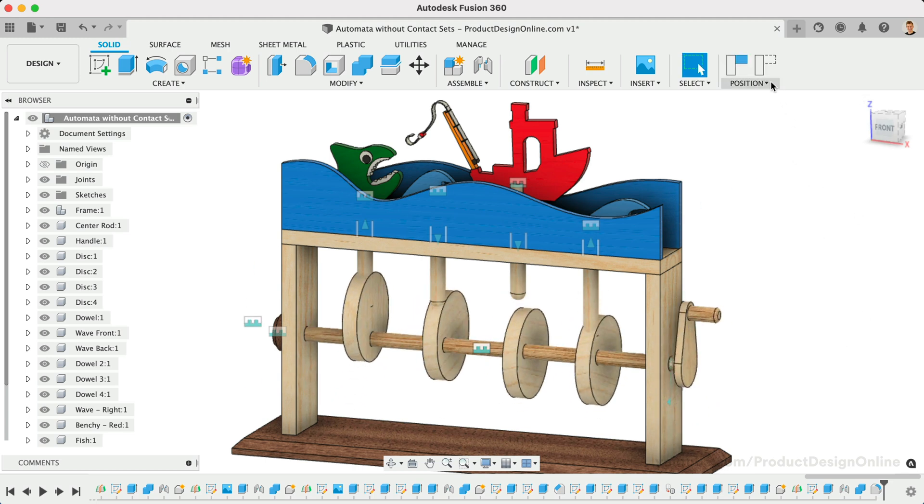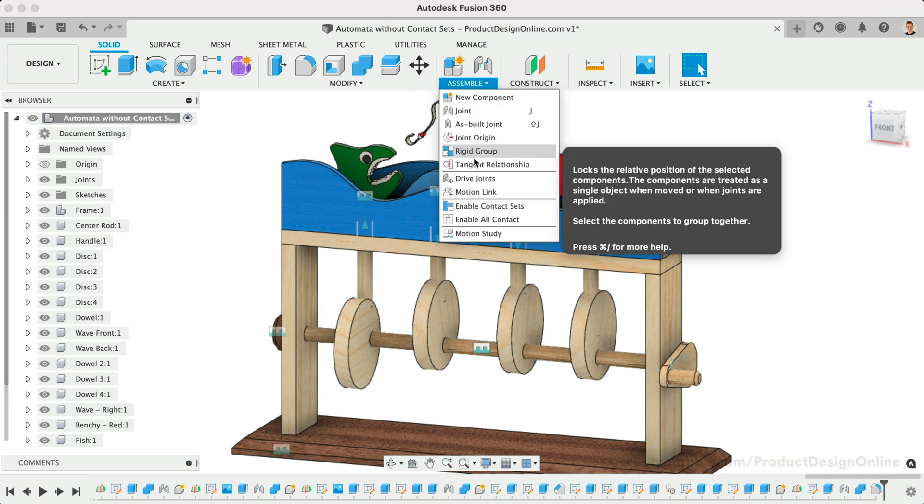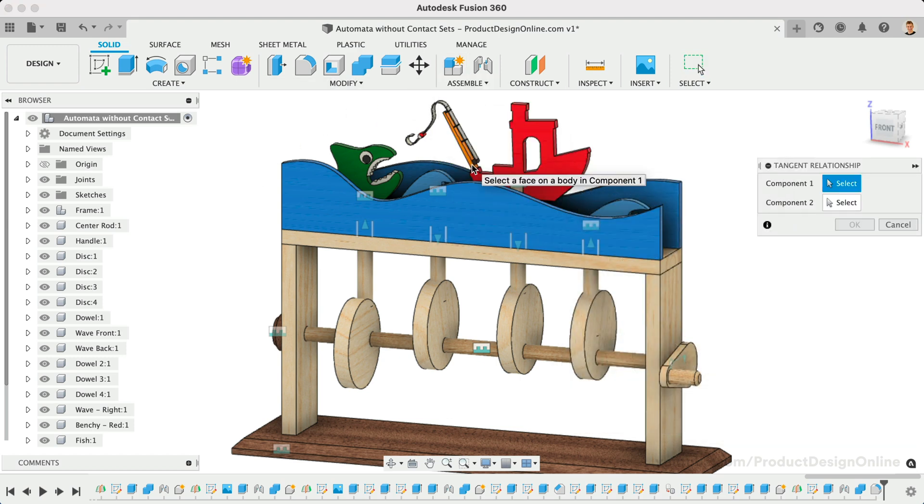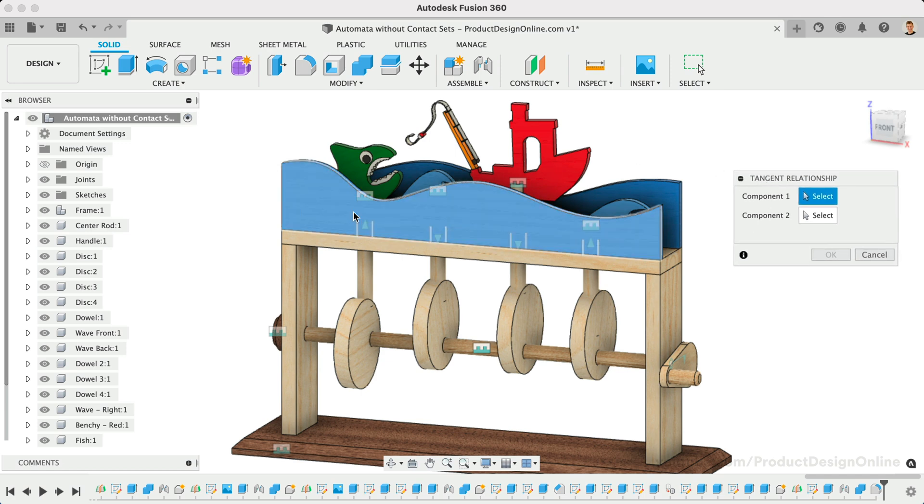Test your design to ensure that all necessary joints are applied. Make sure no components can move freely. Everything should work except the points that come in contact with one another.